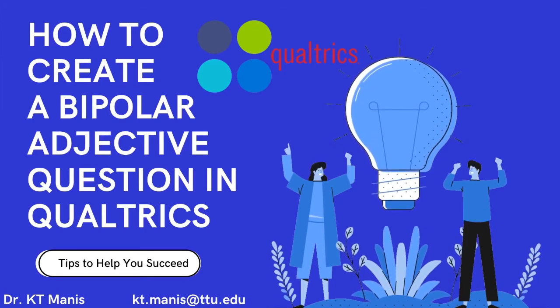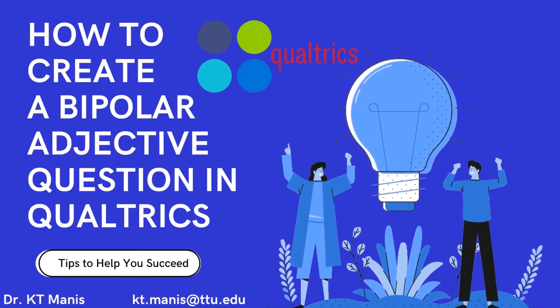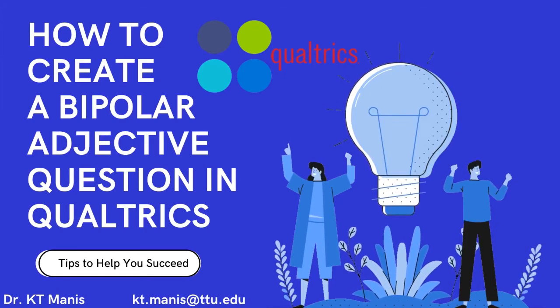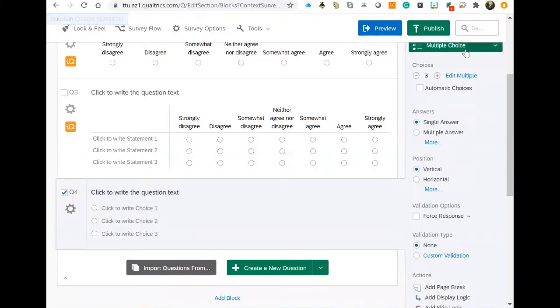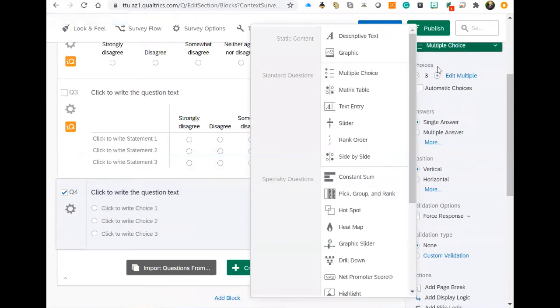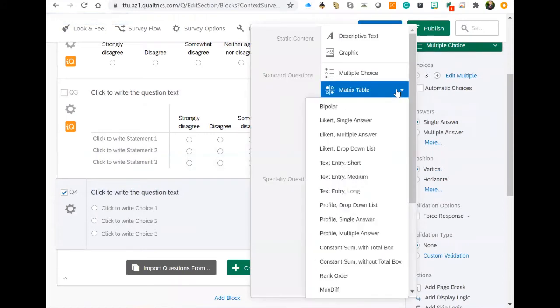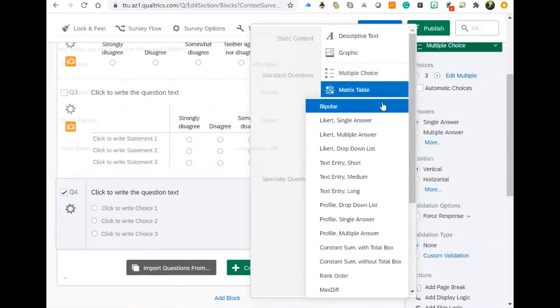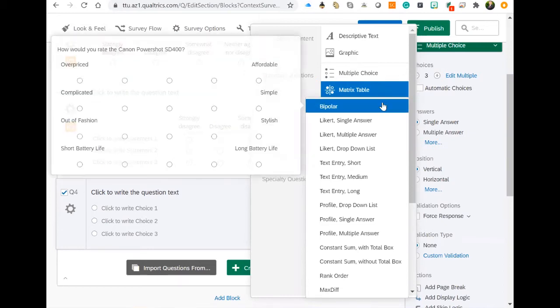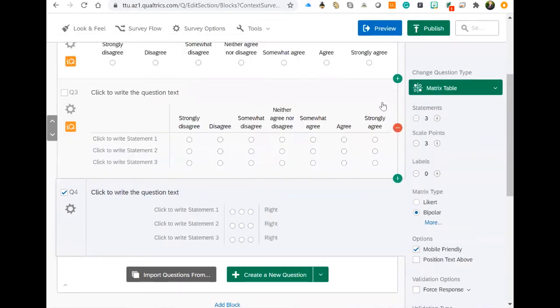I'm going to show you how to create a bipolar question. You're going to have to go to the matrix table here, and you're going to see a dropdown whenever you hover over that arrow, which will give you this bipolar choice.